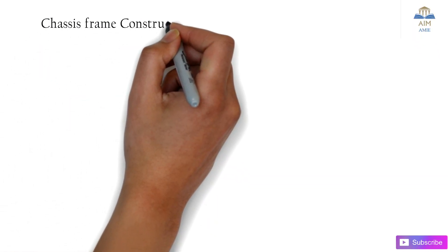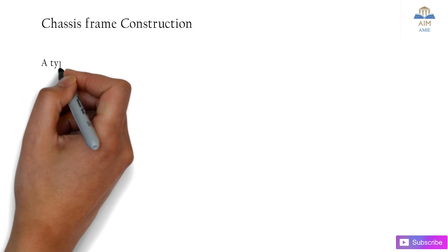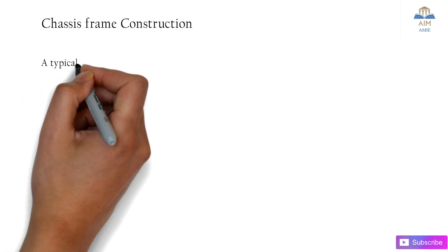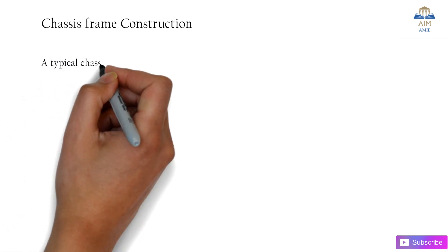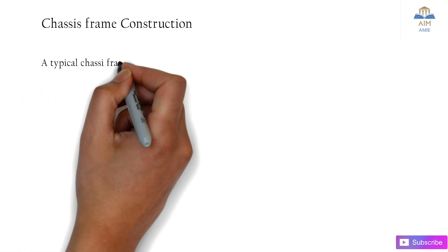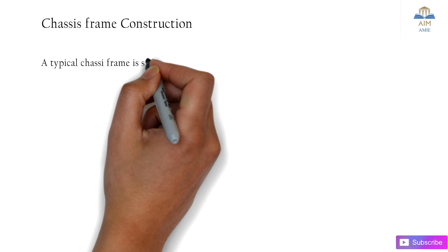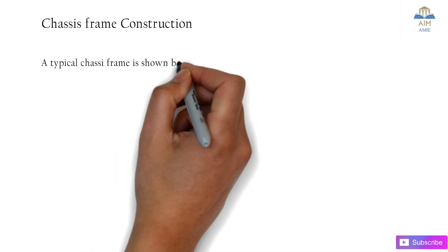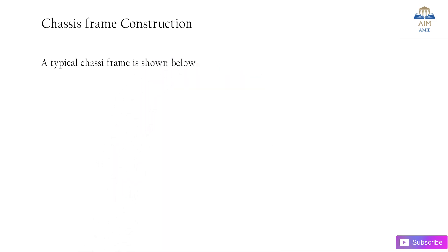Hi guys, welcome back to AIM AMI. In this video we are going to learn about chassis frame construction in an automobile. A chassis is the skeleton which supports the engine block and other auxiliaries such as the doors, bumpers, and other equipment in an automobile.